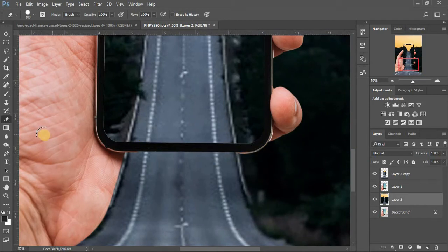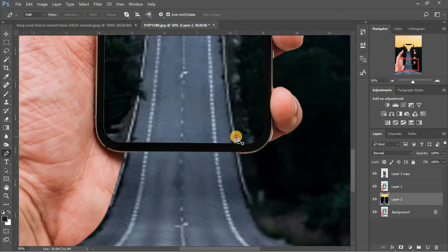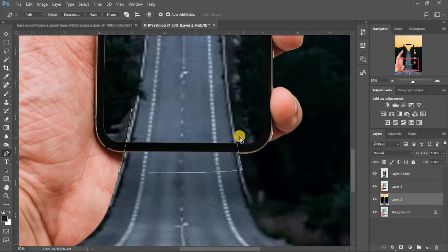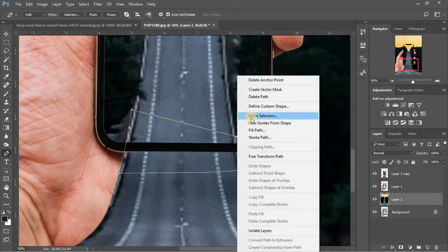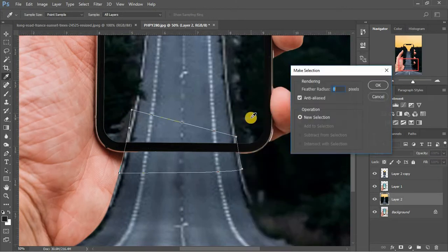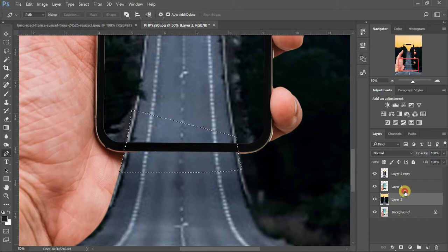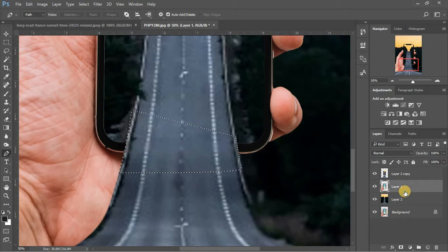Now click on pen tool and select the area of phone's frame from where we want the road to come out. And simply remove that area using delete button.